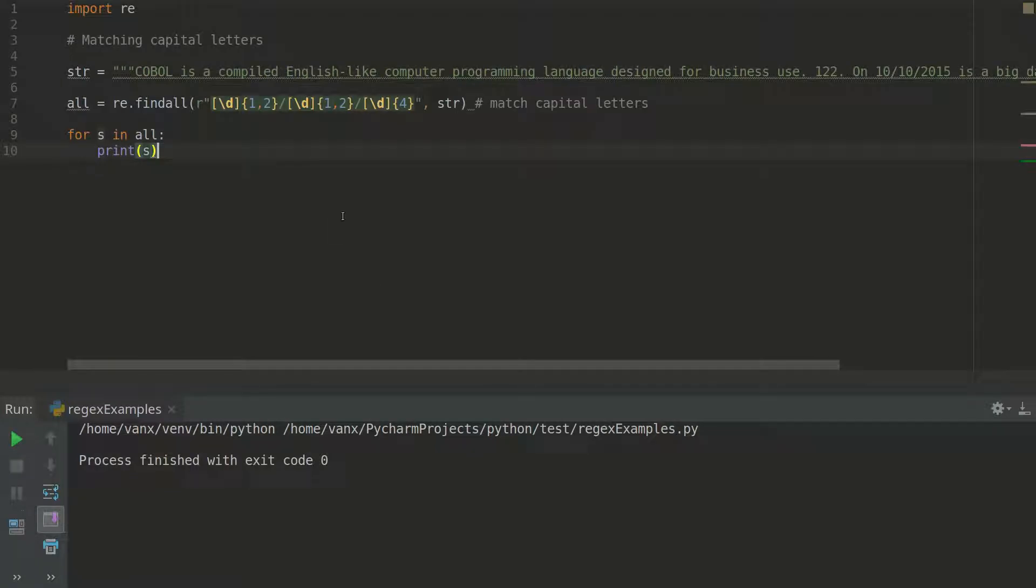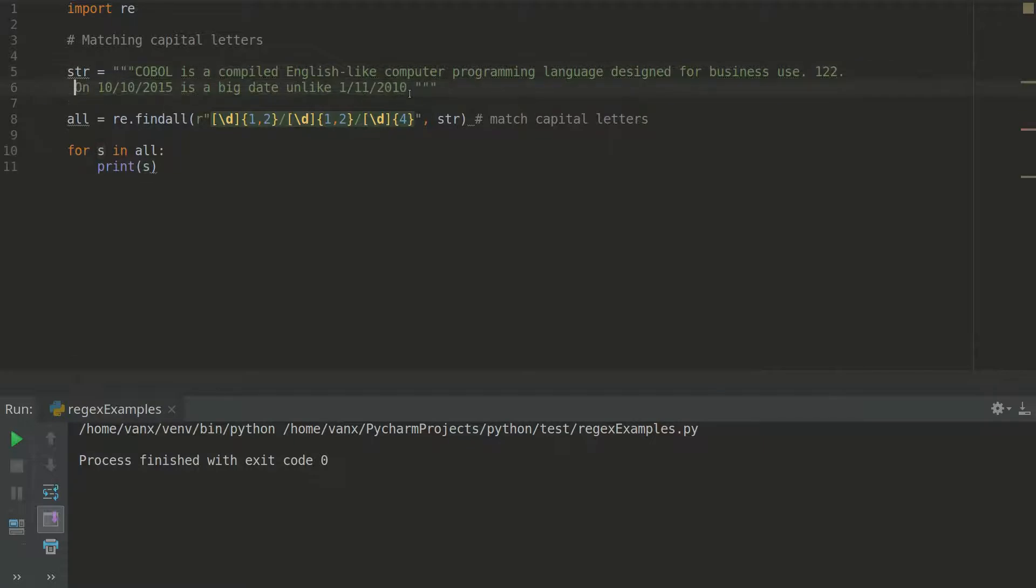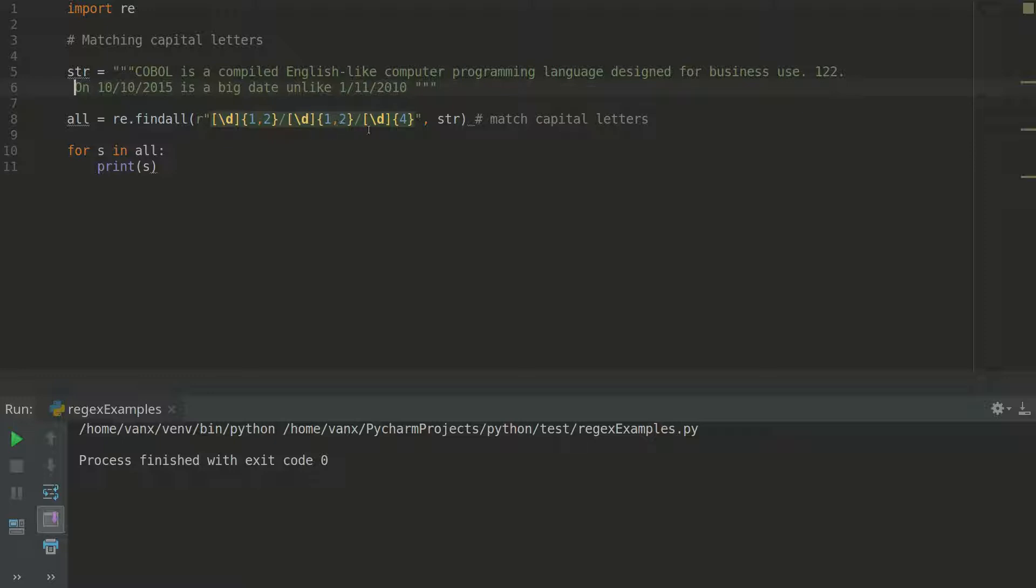This is the code we are going to extract from this string. As you can see here, we have two dates, and here we are extracting one or two digits separated by slash, again one or two digits, and finally we have a group of exactly four digits.